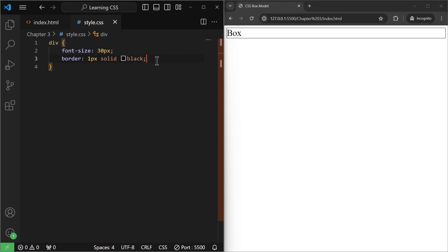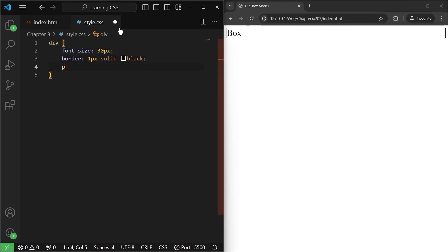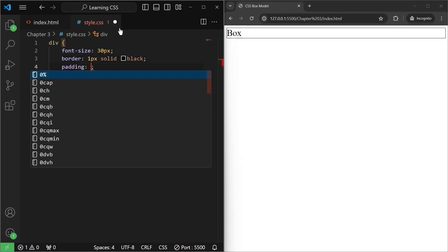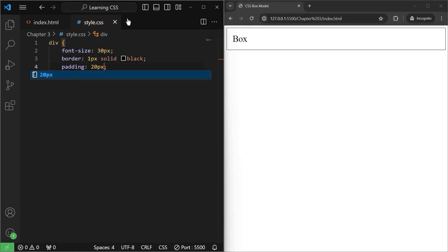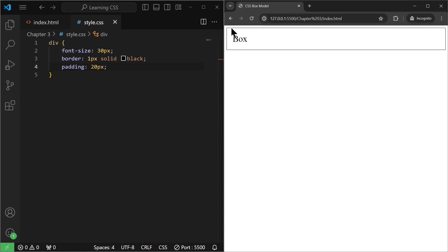There is something called padding which basically gives the spacing between the content and the border of this element. For example, if I write padding of 20 pixels and save it, as you can see, it gives spacing — between the border and this content named "box". So there is a space. From the left we have 20, from the top we have 20, from the bottom we have 20, and from the right as well we have 20 pixels.